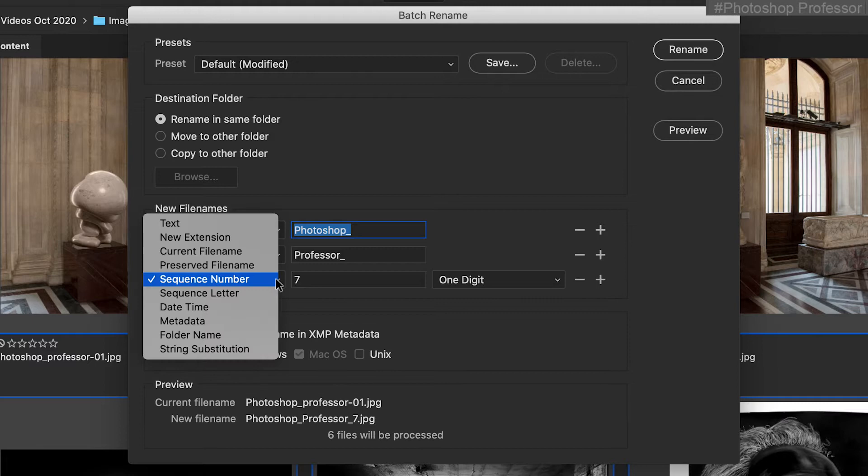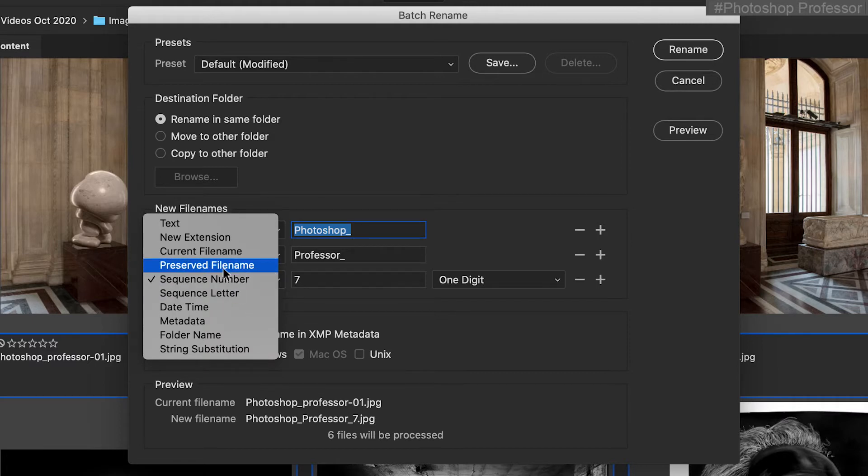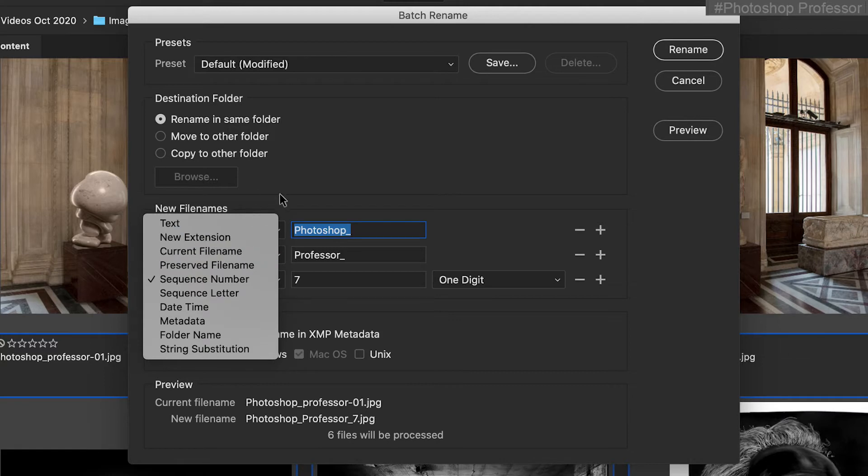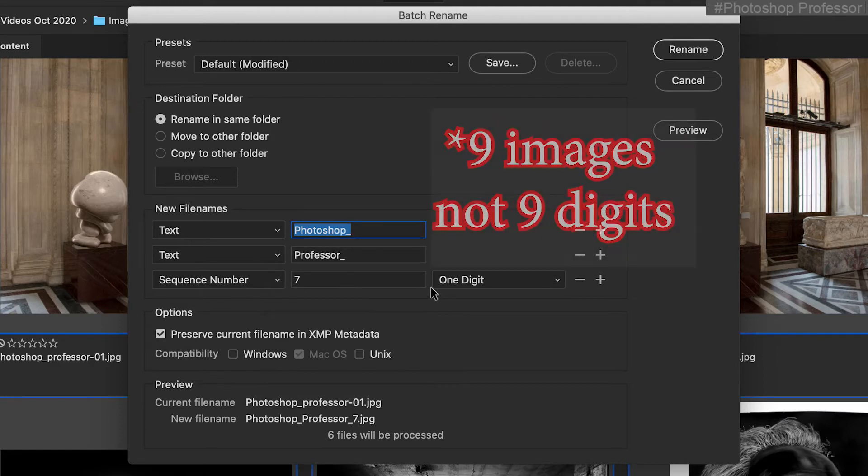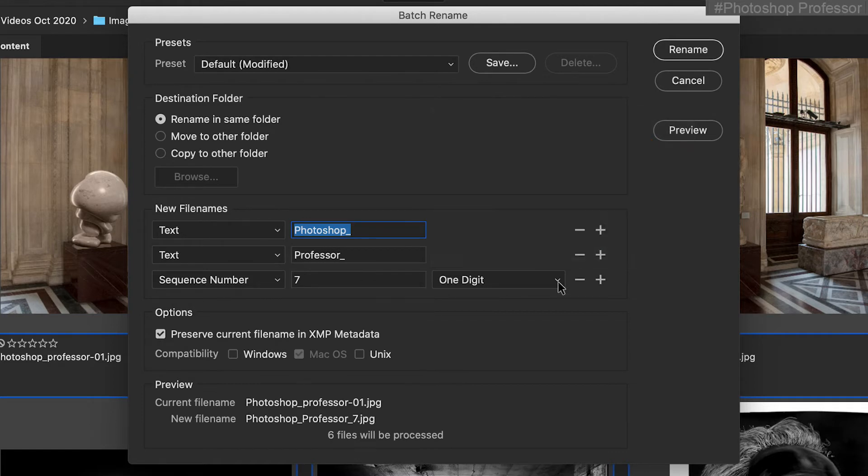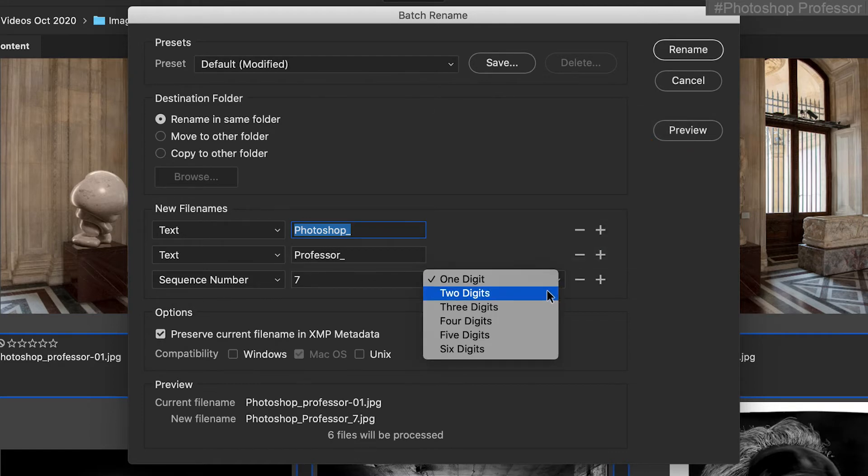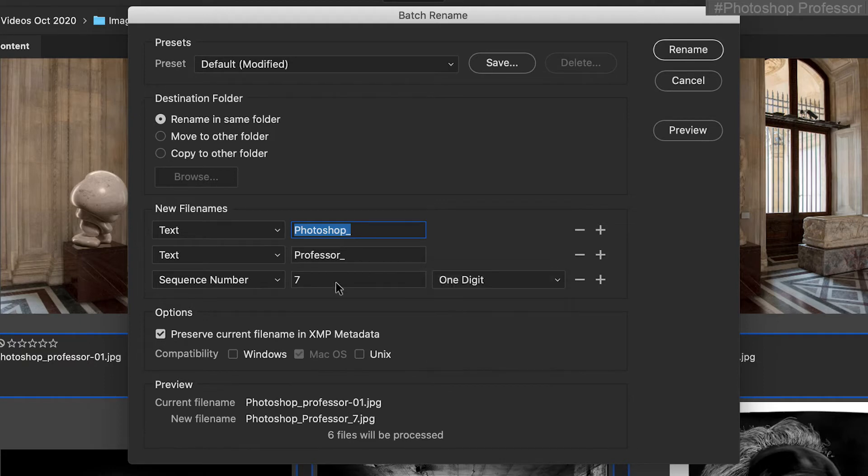You can choose a sequence letter. There's so many things you can do here, but let's keep it simple. Let's say you're just doing first name, last name. I put an underscore at the end of each of mine and then the sequence number. If you have nine digits or less, choose one digit. If you have 99 images or less, choose two digits. 999 images or less, choose three digits. You see how this works. You get to choose this and then you set it here. So the first image will be one.